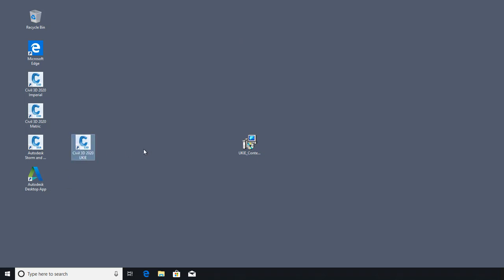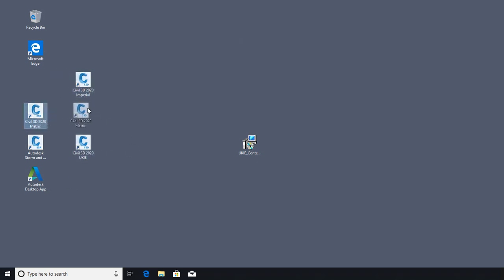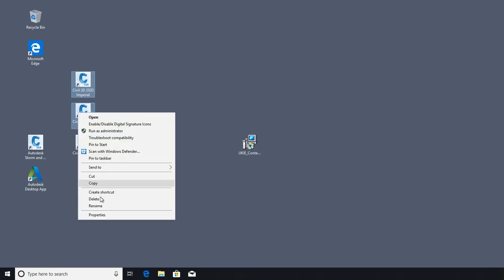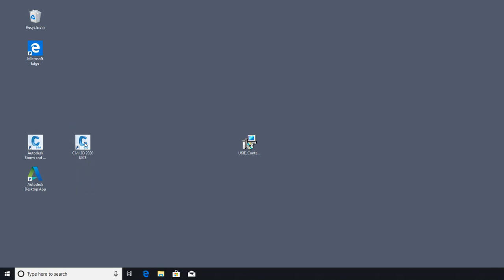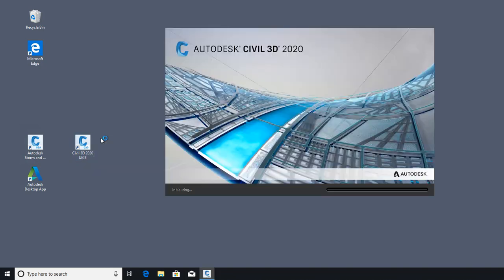Once installed, a Civil 3D icon will be placed on the desktop. I usually remove the metric and imperial variants, as to get the most out of this Country Kit, you really need to start Civil 3D with this icon.